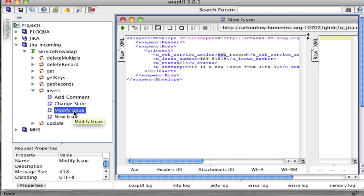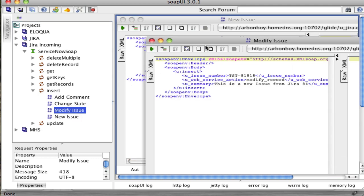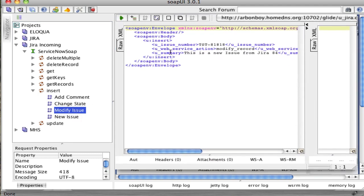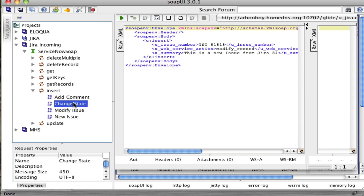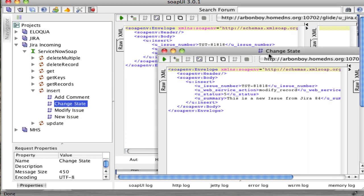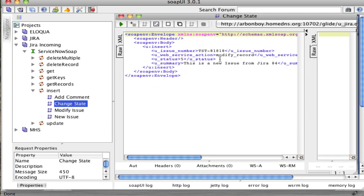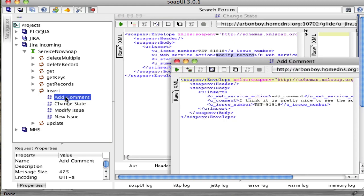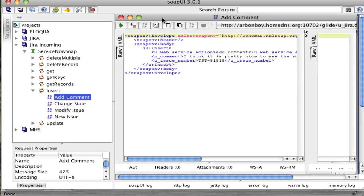To modify an issue, you're going to use the web service action of modify record. To change the state, we're still going to use that modify record web service action, so modifying the incident or changing the state both use modify record. If you're adding comments, Jira does it as a separate action, so I created a separate action in our inbound SOAP web services. It's just add comment and you type in your comment there.